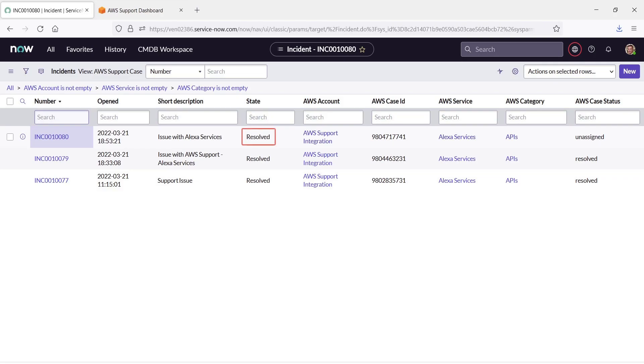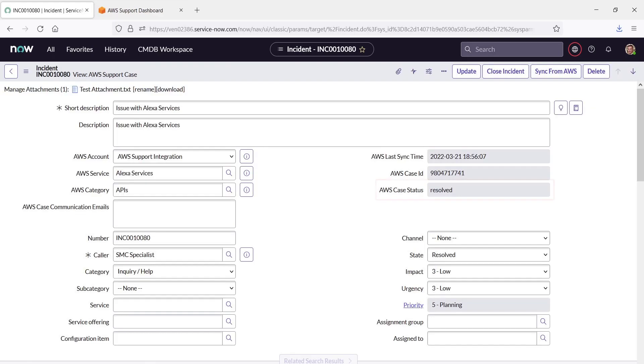The incident now appears as Resolved in ServiceNow. The form indicates that the AWS Case Status is Resolved as well. Let's see how the resolution appears in the AWS Support Center.